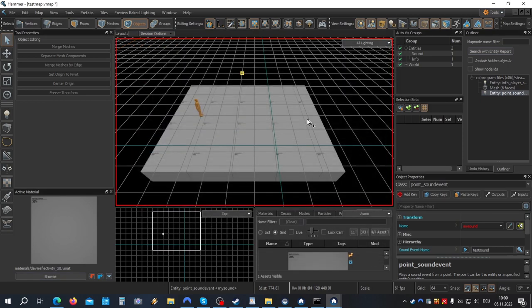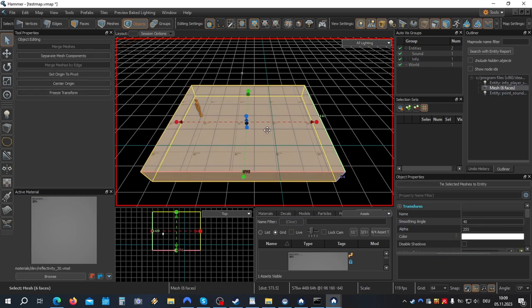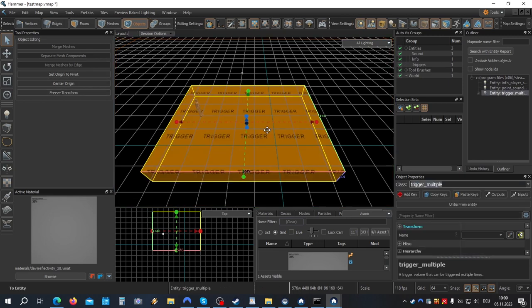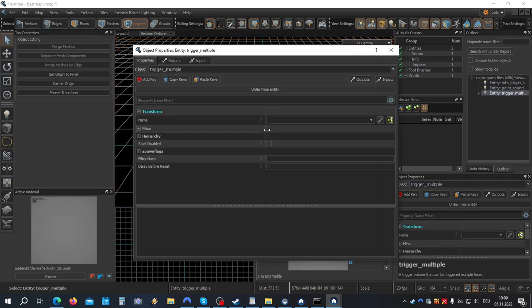Now to trigger this sound, I'll just use the mesh that I have here to keep it simple. So let's turn it into an entity. Control T. Open properties. It should be a trigger multiple.